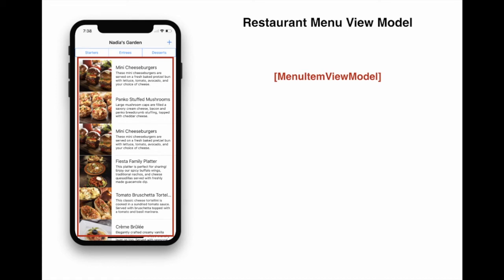What about the top part, the filtering part, highlighted in blue? This can be represented by another view model, which is menu choice filter view model.